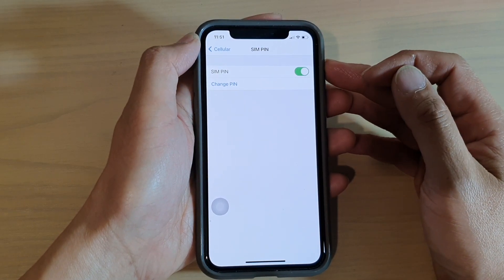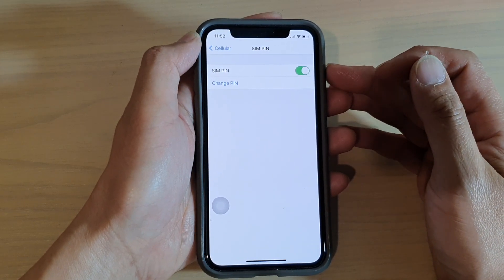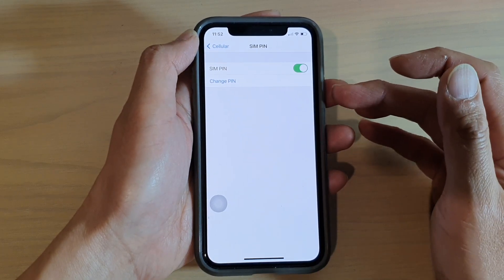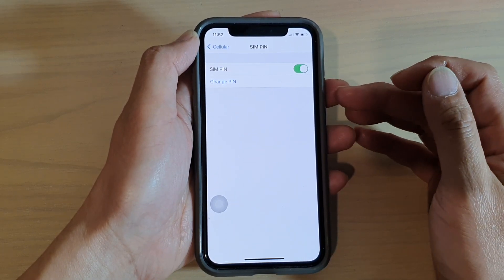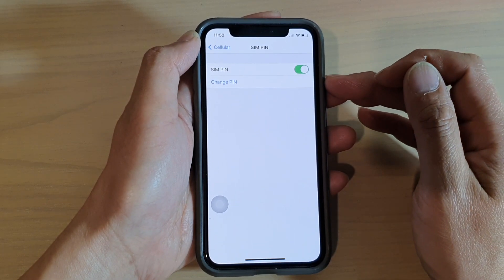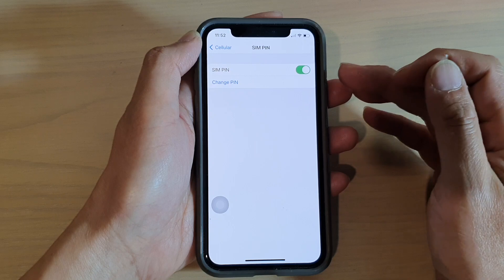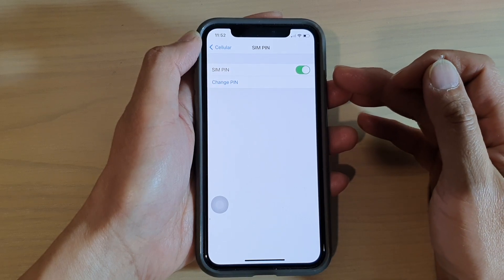If you don't know what your current SIM PIN is, you can go to your network carrier's website and find out what the default SIM PIN is, and from there you can change it to the PIN you'd like to use.